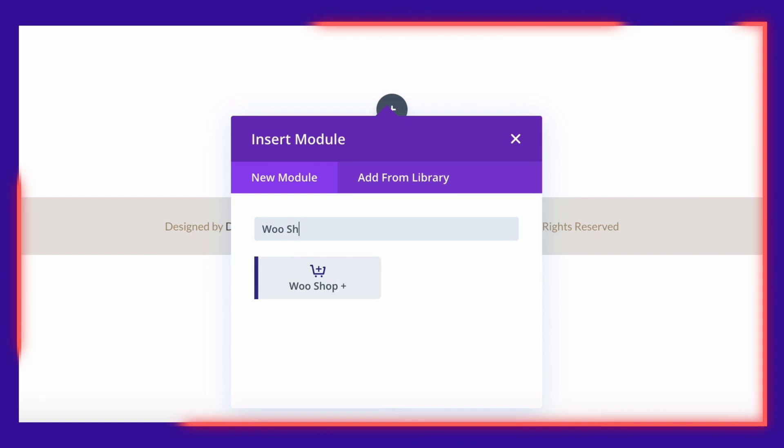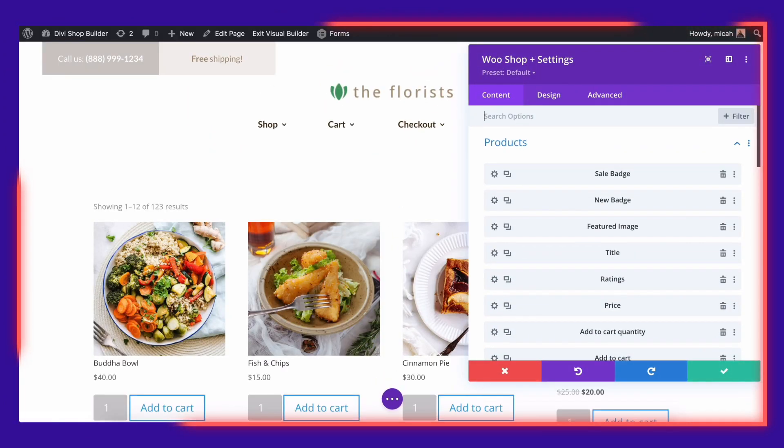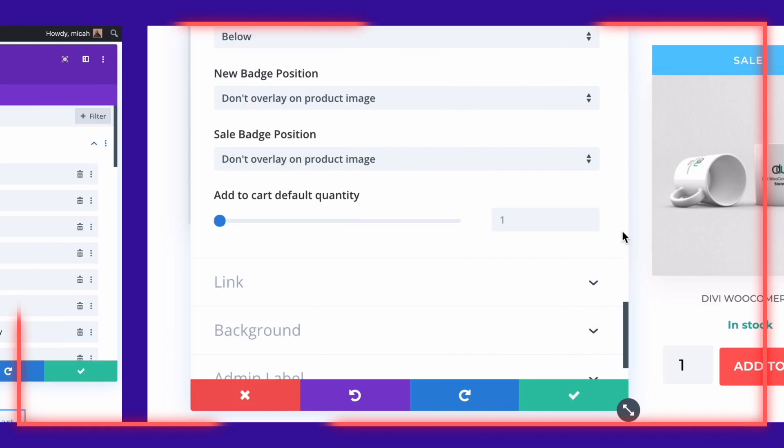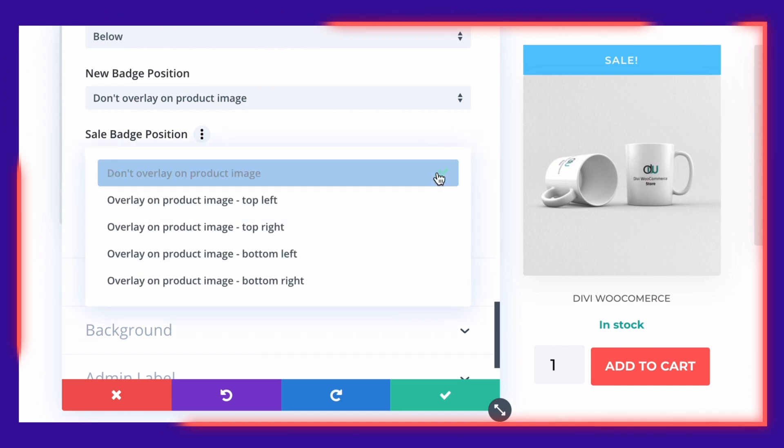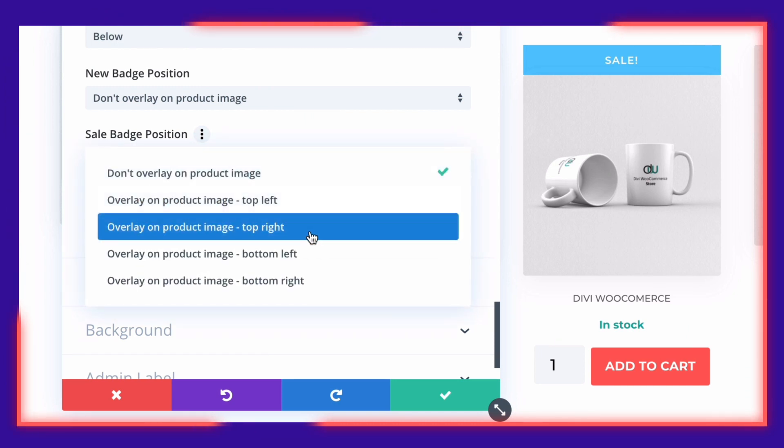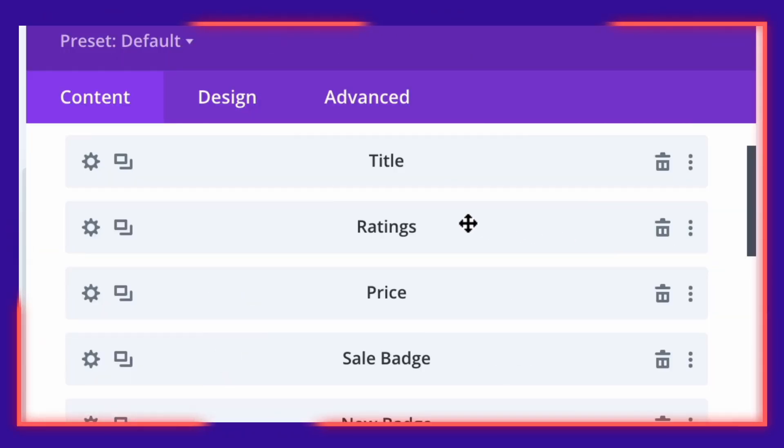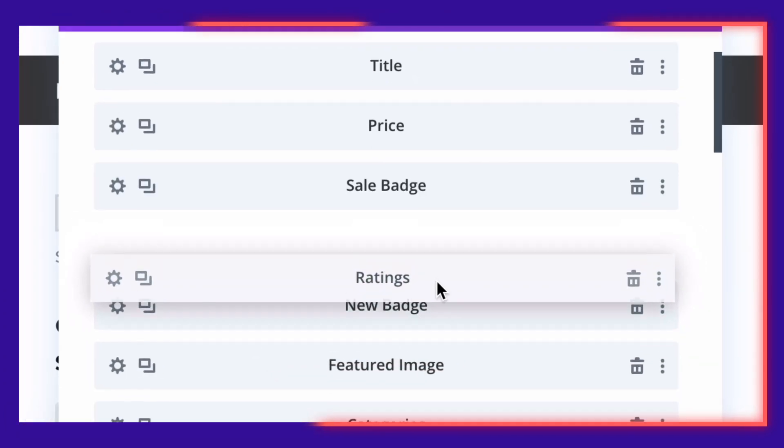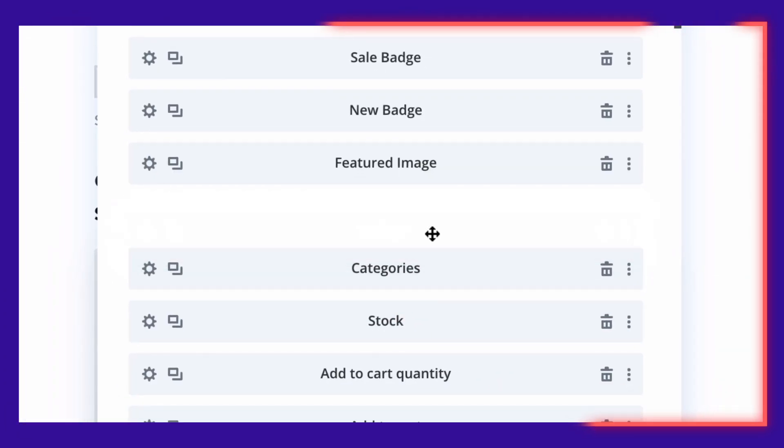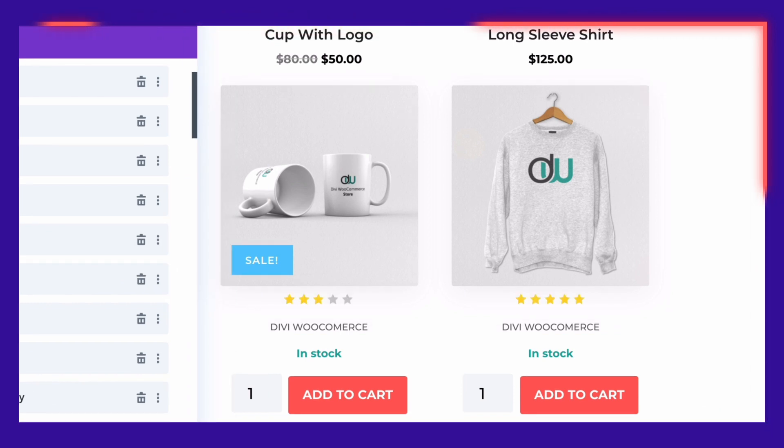Drop in the WooShop Plus module to grab shoppers attention with completely customizable product badges including new and sales stickers. Show, hide or reposition product elements for the ultimate online window shopping experience.